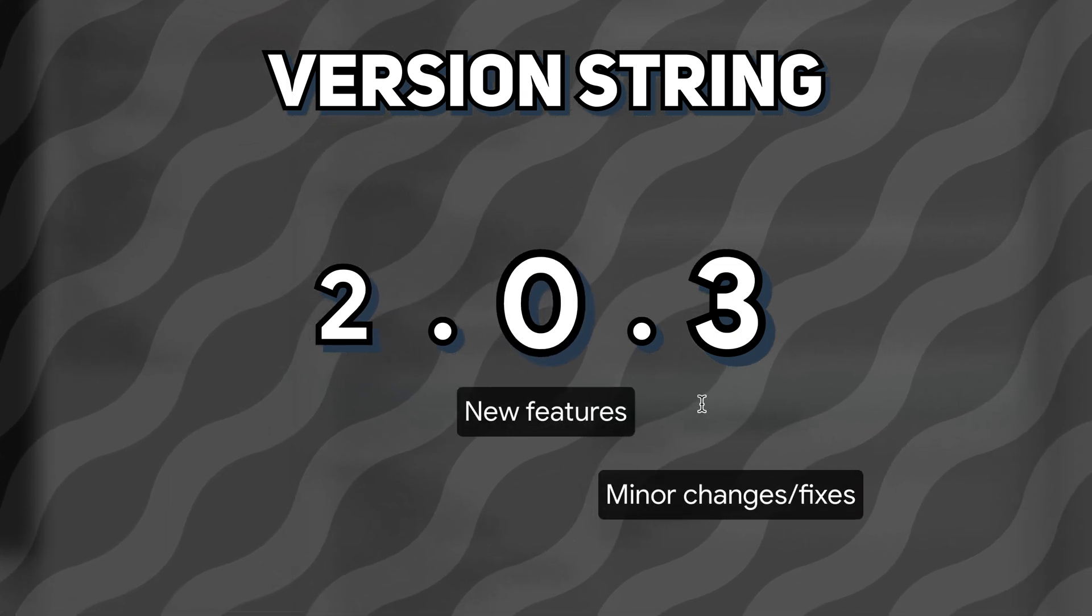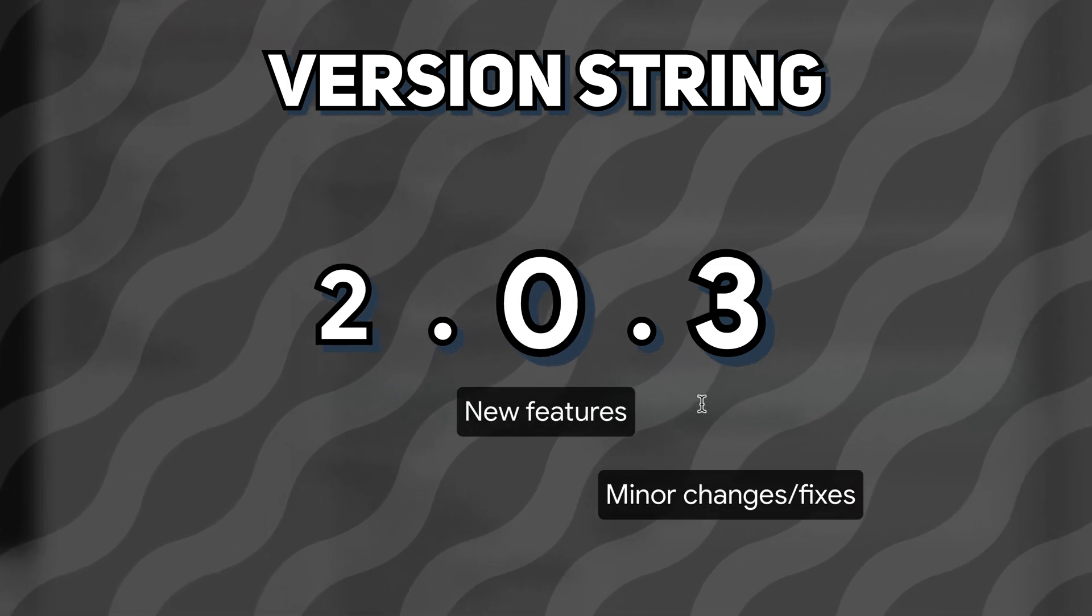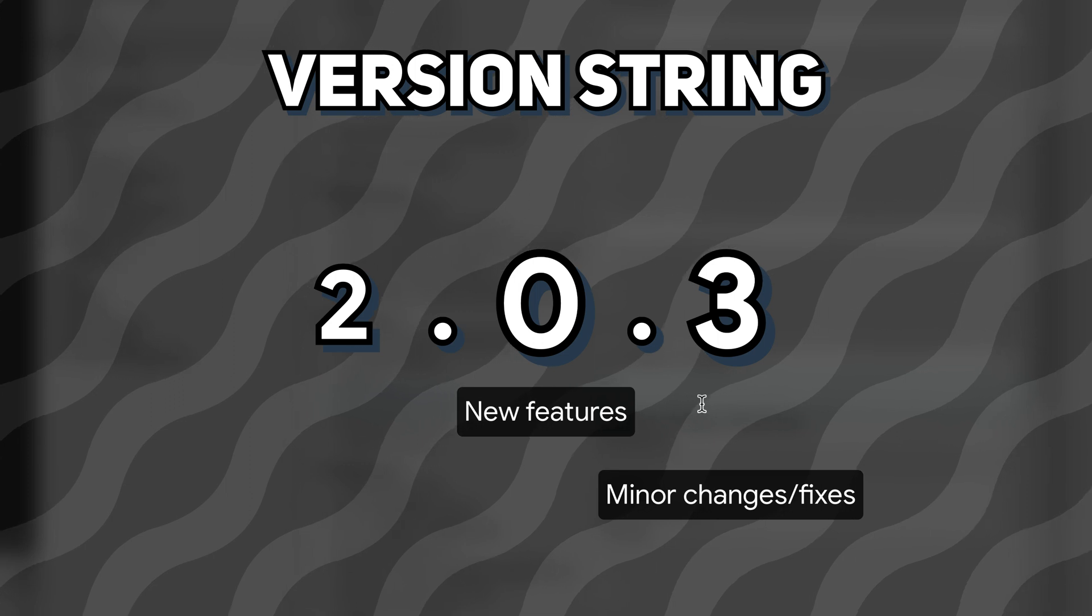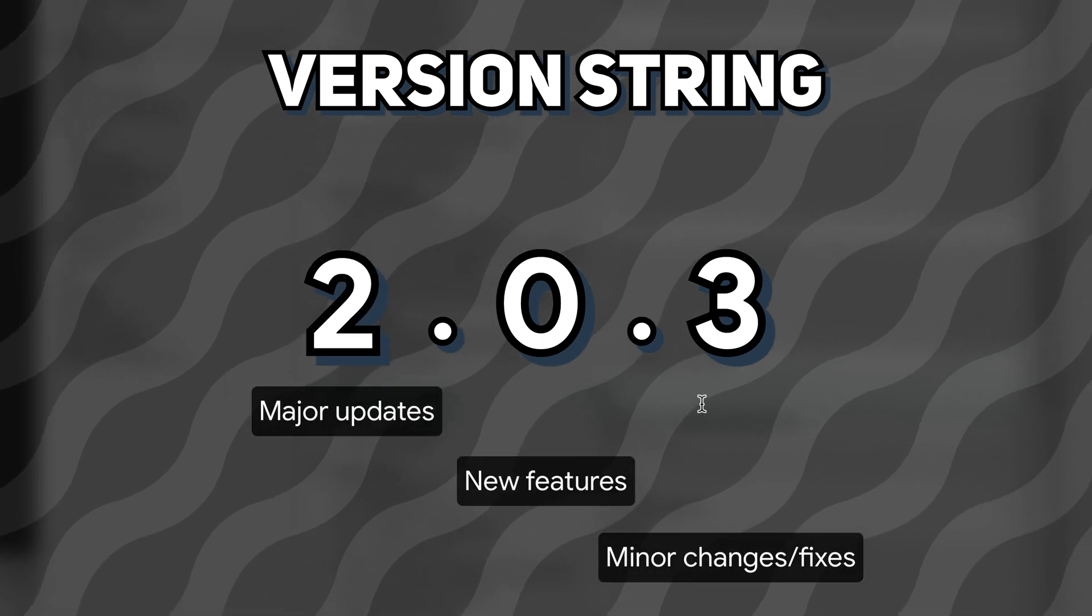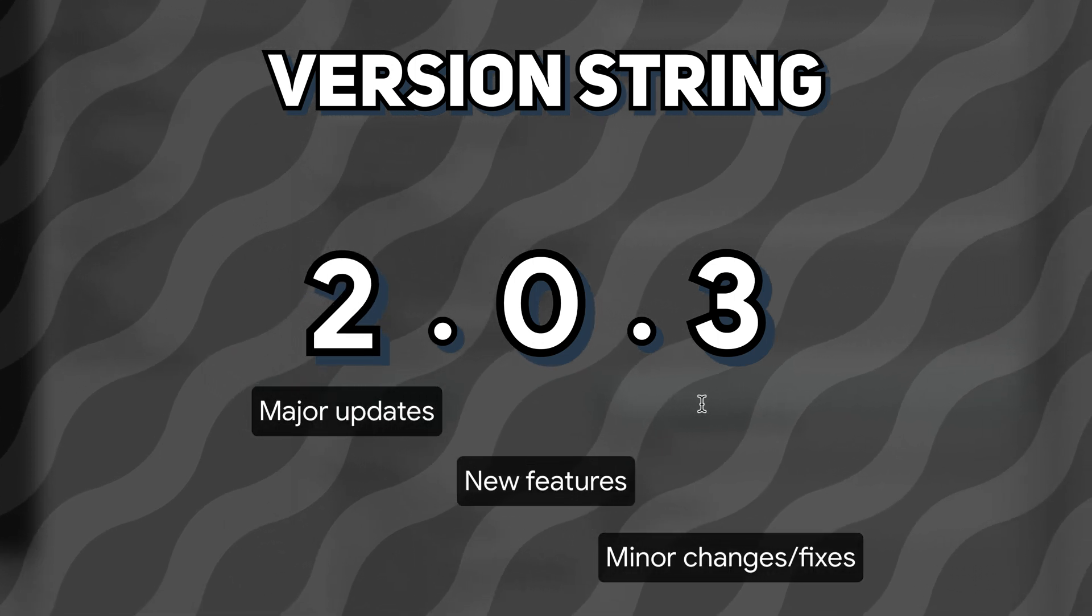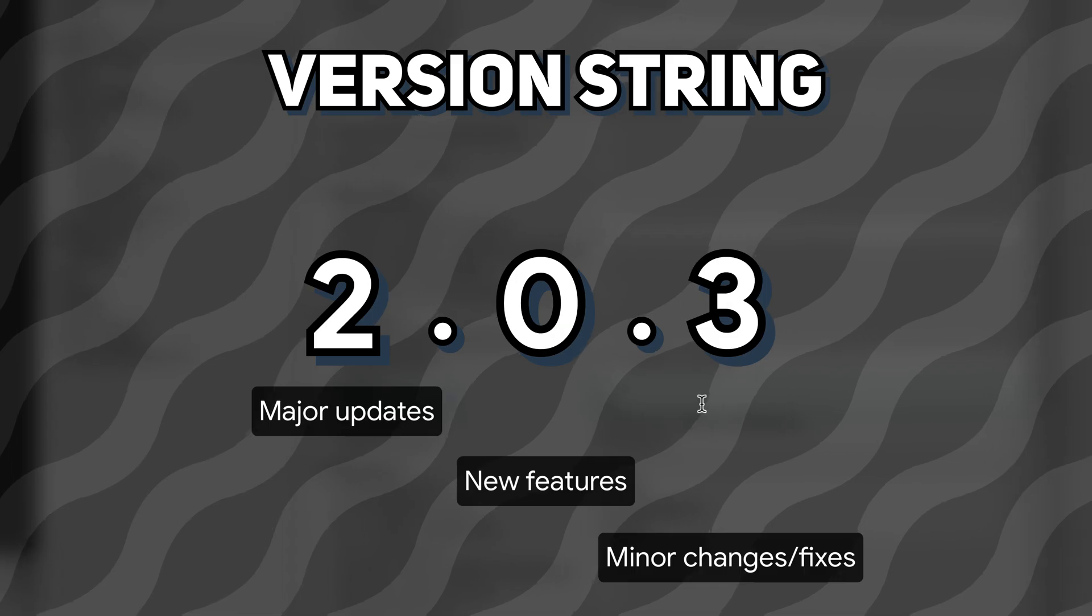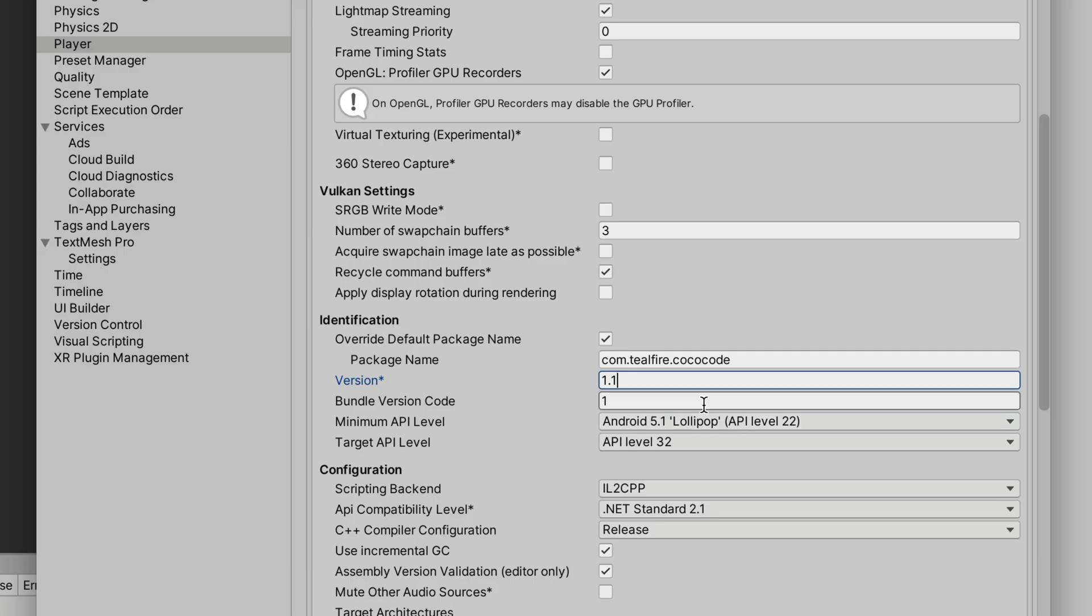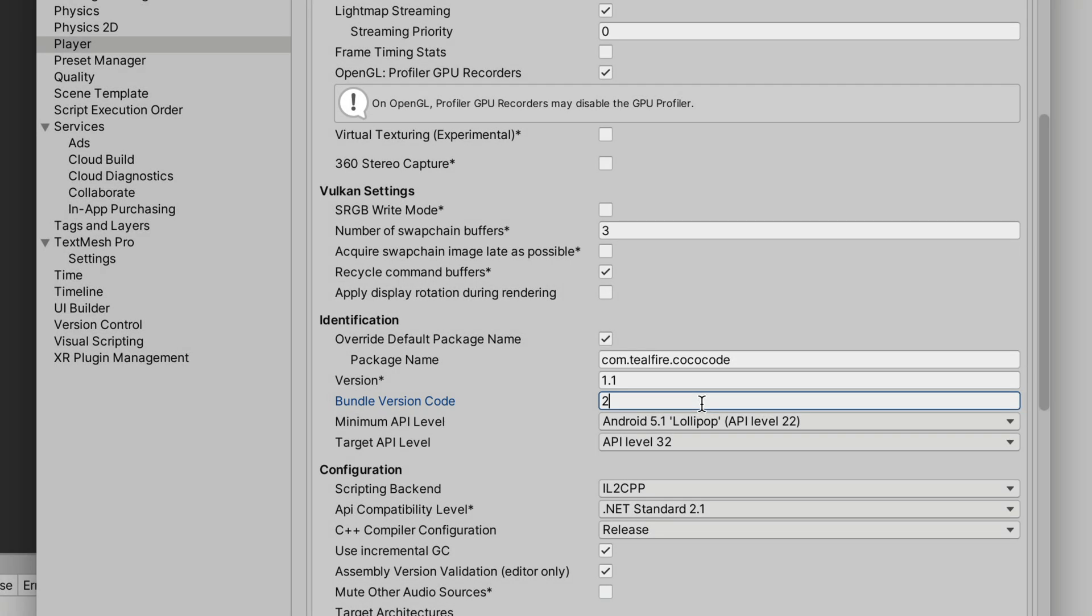and changing the number in front for major updates or redesigns. Then, increment bundle version code by just one. This is very important because if you don't do it, Google Play will reject your update.